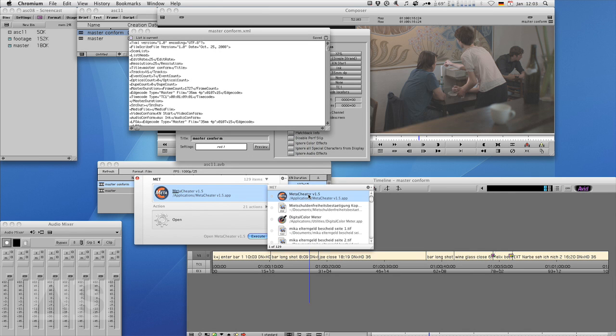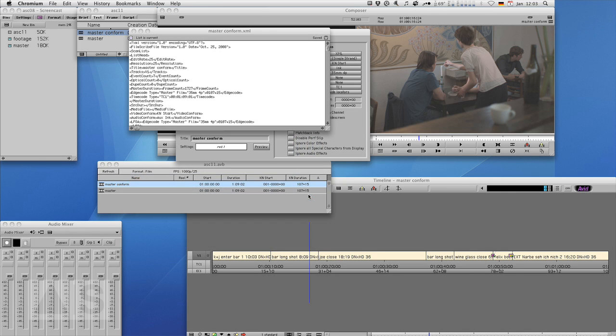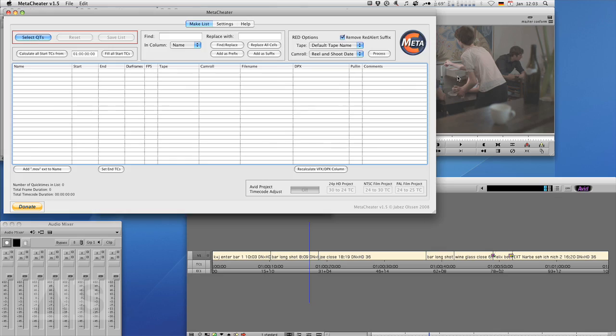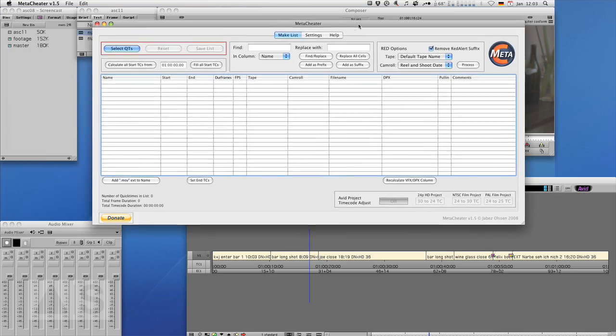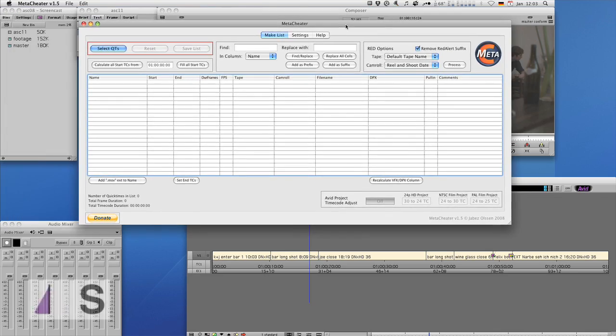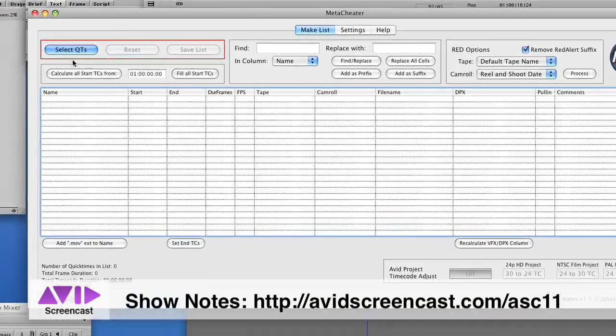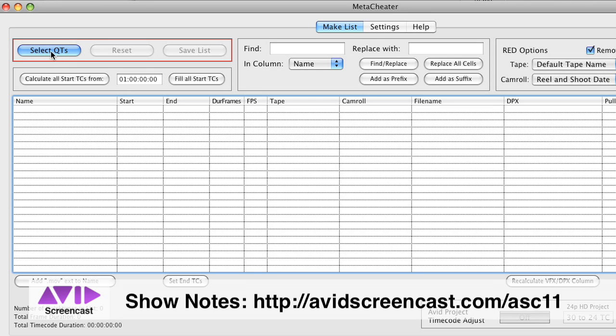And open a program called Metacheater. That you can download for free. Off the internet. The link will be in the show notes of course.